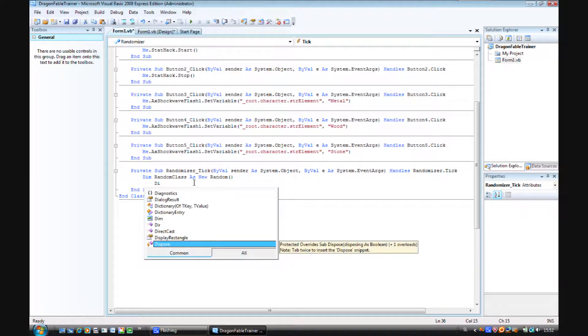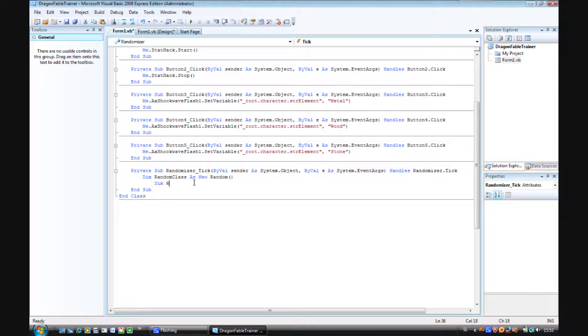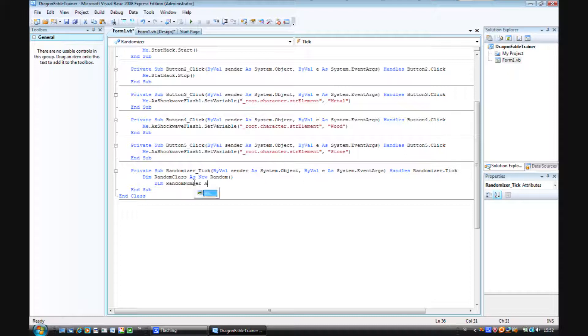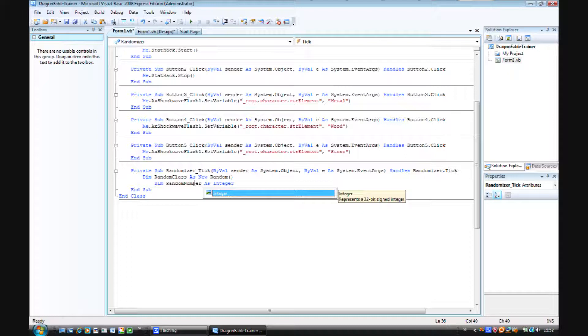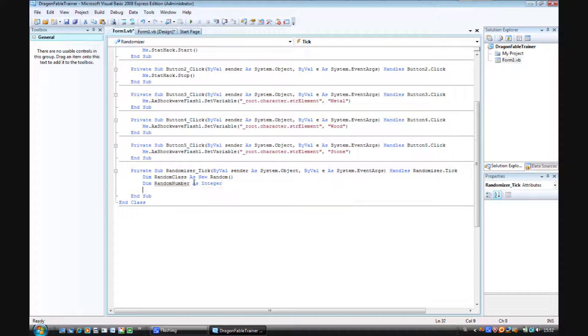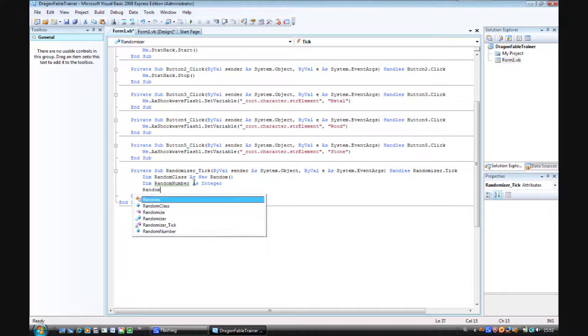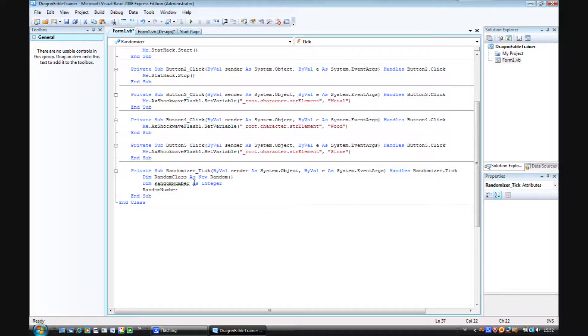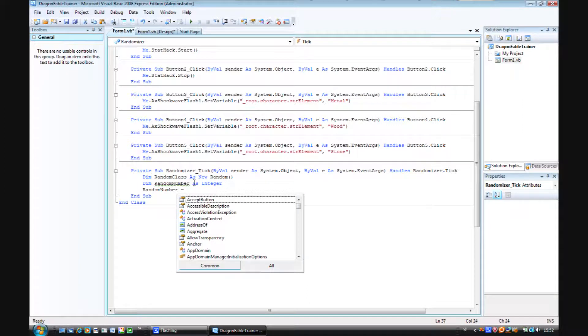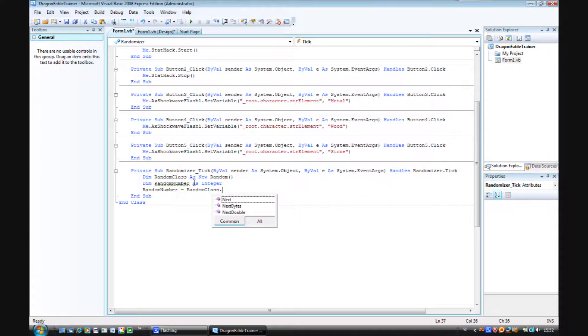Dim random number, number with a capital N, as integer. Enter. Random number space equals space random class dot next brackets.